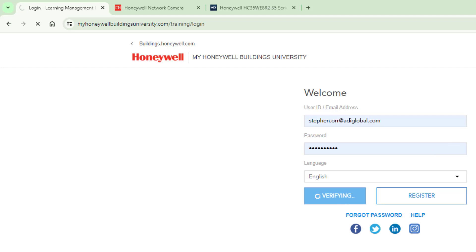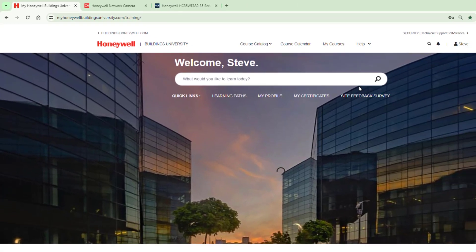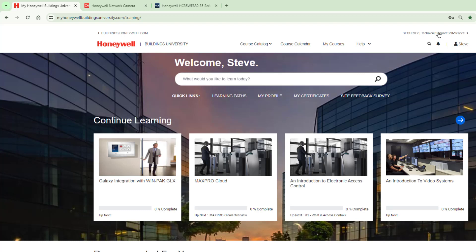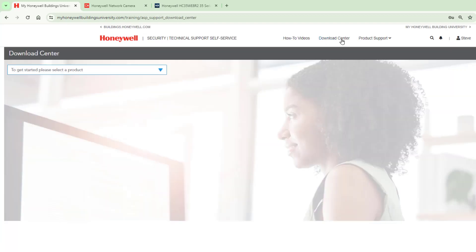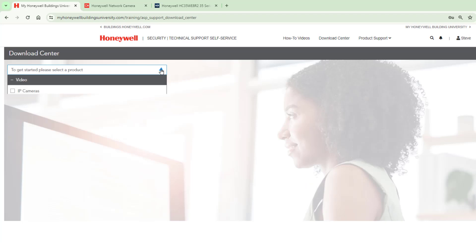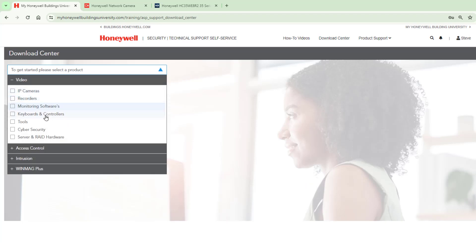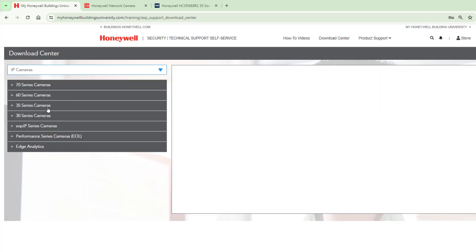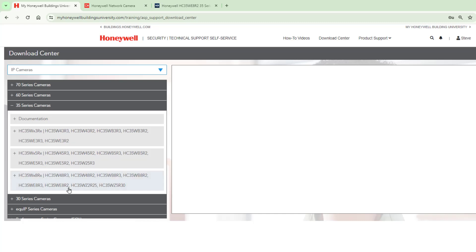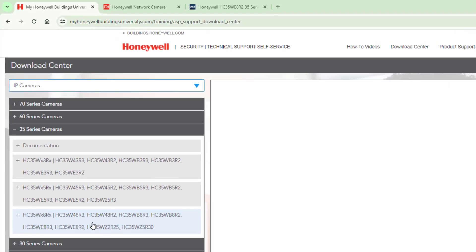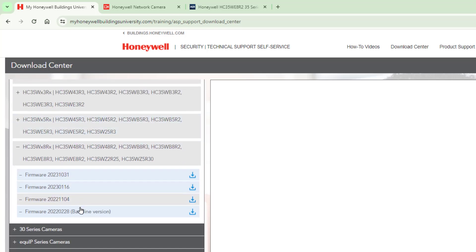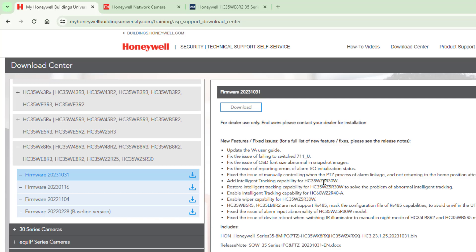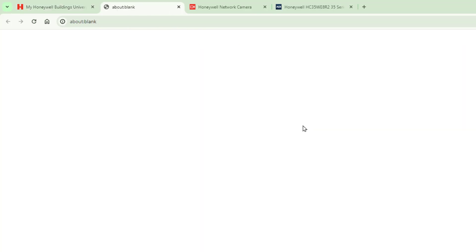Logging in allows me to get a couple of pieces of software. One is the scanning tool, and the other is the firmware for the camera — and indeed for the recorders if you're using those. Click on Technical Support Self-Service, then go to the Download Center. We want the firmware for the 35-series 8-megapixel camera, which is listed there. Click on the latest firmware release and start the download.